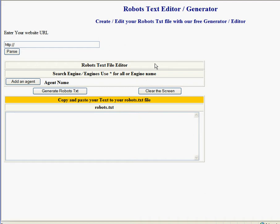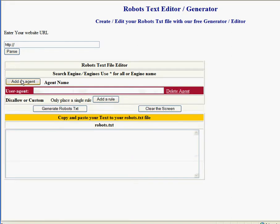Okay, we have something new: a robots.txt editor generator. Here you can create a perfect robots.txt for your website and it's as easy as one, two, three. Here you just add an agent. In this case, we'll use a star for all agents.